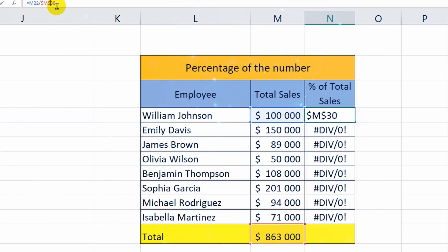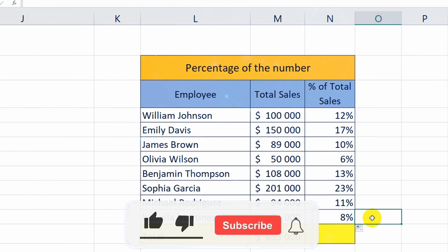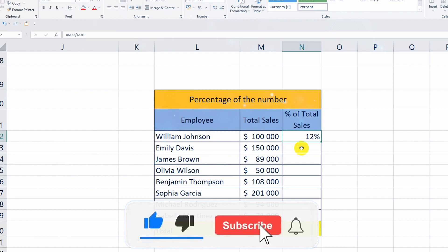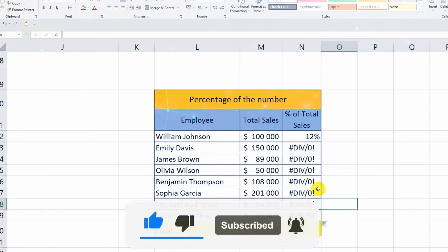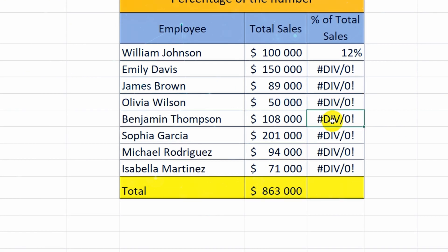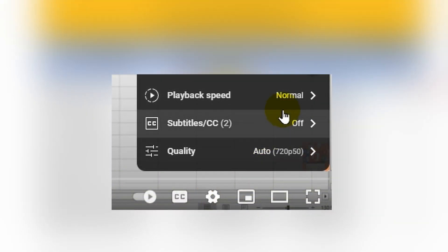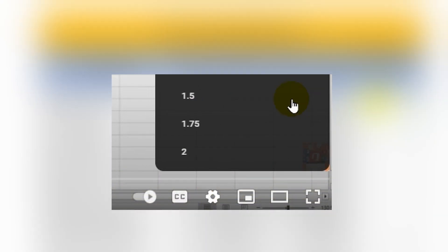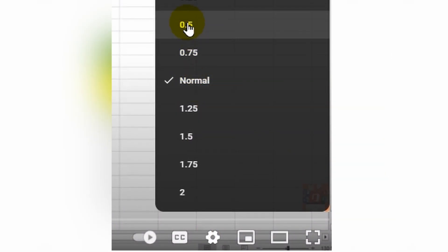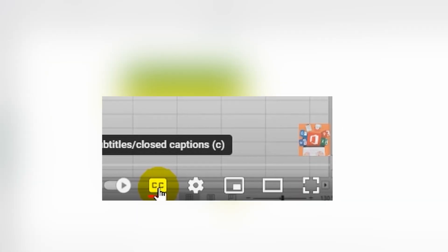Even a beginner, after watching this lesson, will be able to independently solve problems with percentages. If this video seems too fast or slow, you can easily choose the playback speed that suits you. And if you want to watch videos without sound, just turn on subtitles. I wish you a pleasant viewing.